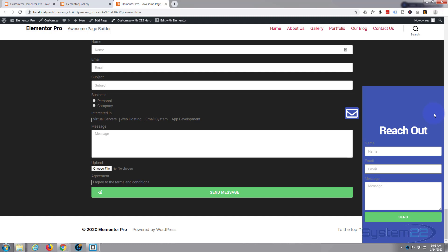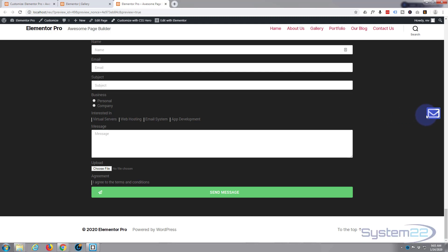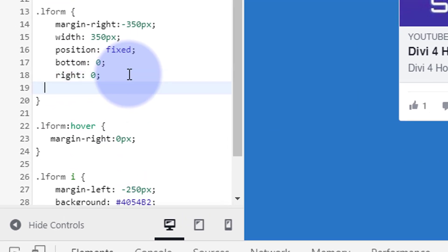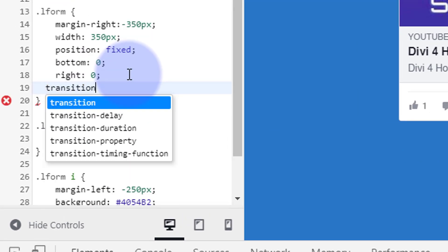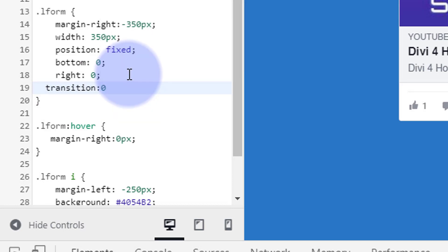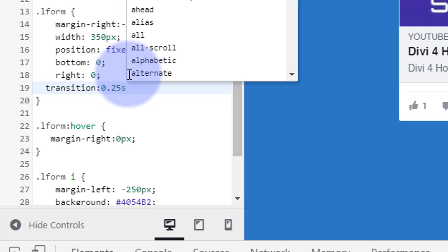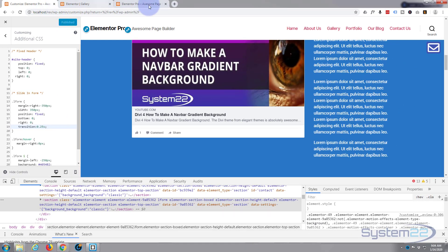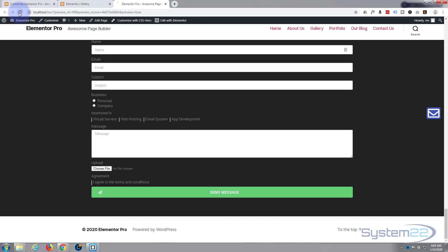Let's make it more gradual with a bit of transition CSS. In our main .lform class we can add a transition. I'm going to say transition: 0.25 seconds - so a quarter second. Tidy that up - that should do it. Let's publish that, go back to our page, and refresh to see if our form pops out more gradually now.